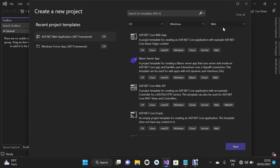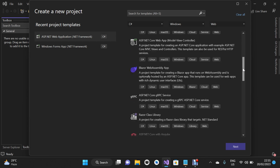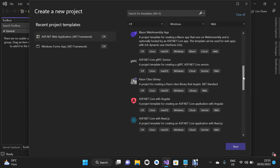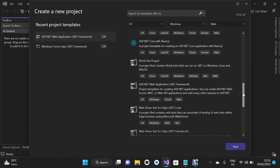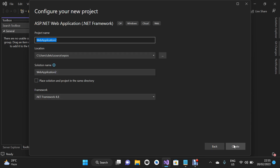I have already selected Web, Windows, and C# as my code-behind. I'm going to scroll down and look for ASP.NET Web Application — that's .NET Framework — then click on it and click the Next button.